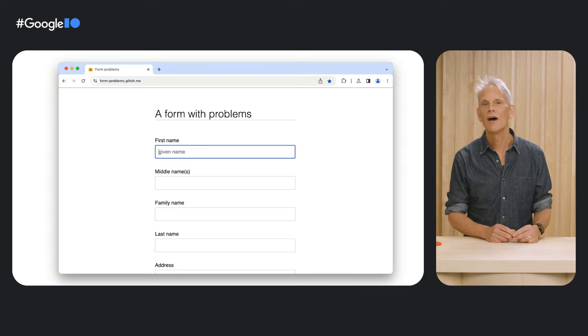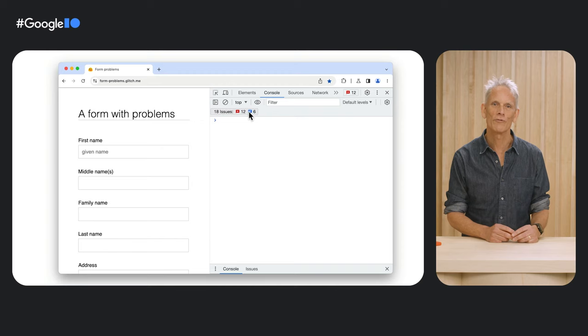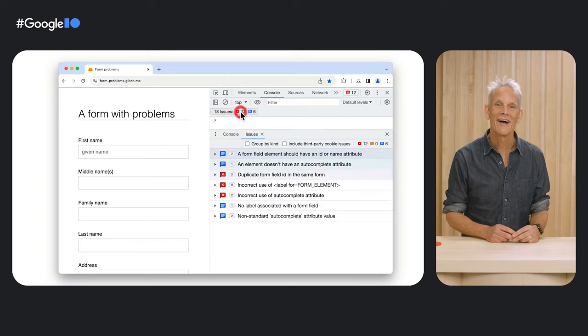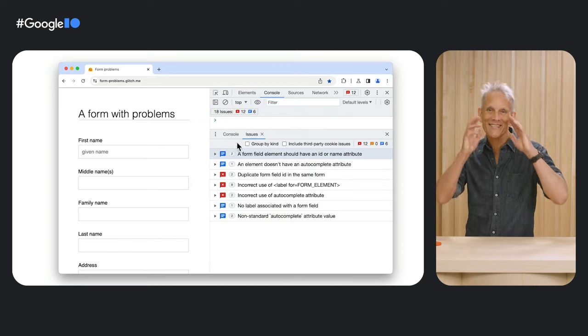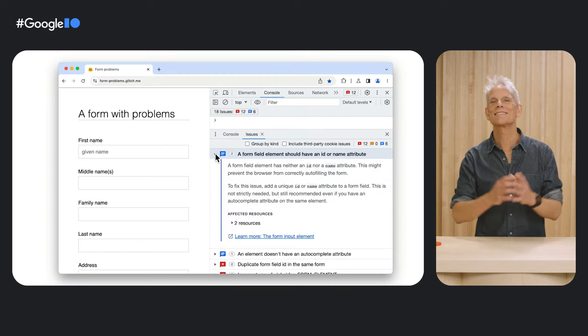First up, we've added functionality to the Chrome DevTools Issues tab in the Elements panel to help developers debug Autofill glitches. Open the Issues tab on a page that includes a form with problems. As you can see here, this form is a mess.